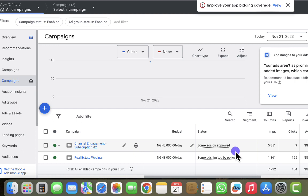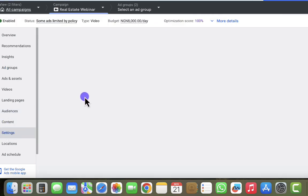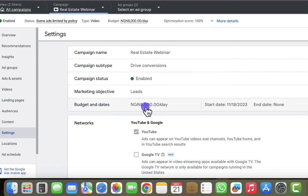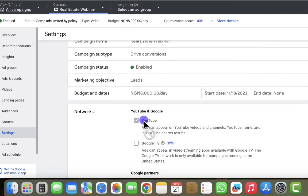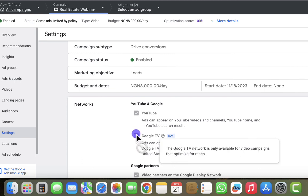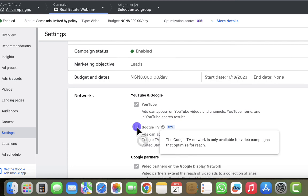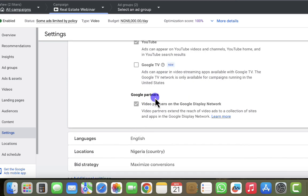We're going to look at the exact reason why we're getting more clicks than views. I'll click on the campaign and go to campaign settings. Under settings, I look at the network section — the ad is showing on YouTube, and there's an option for Google TV which is for users in the US, but I'm in Nigeria so that's not available to me.